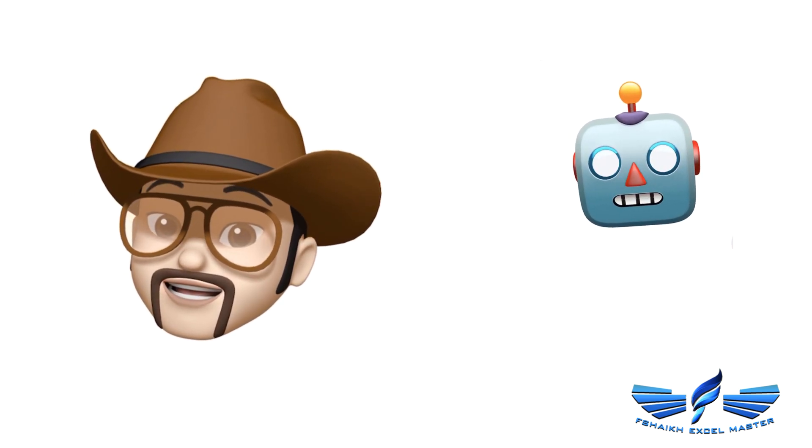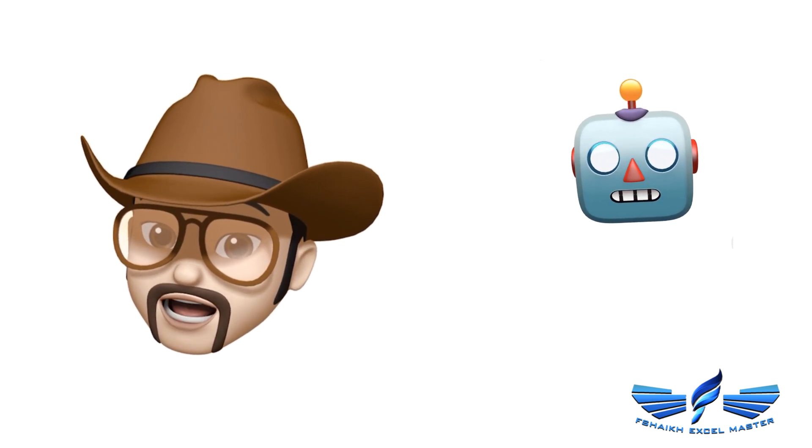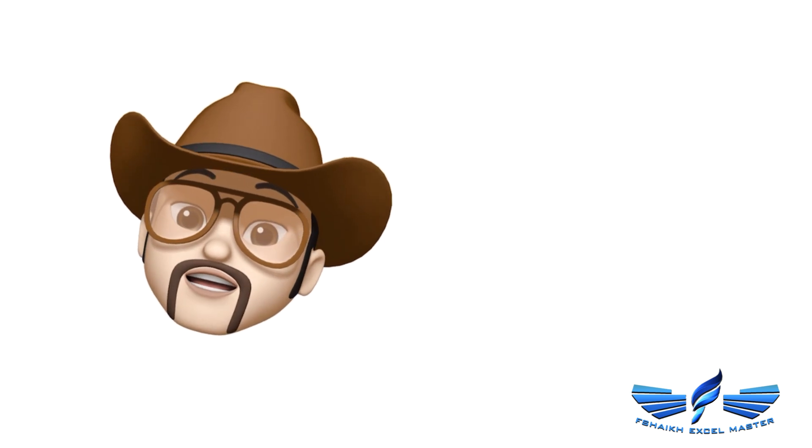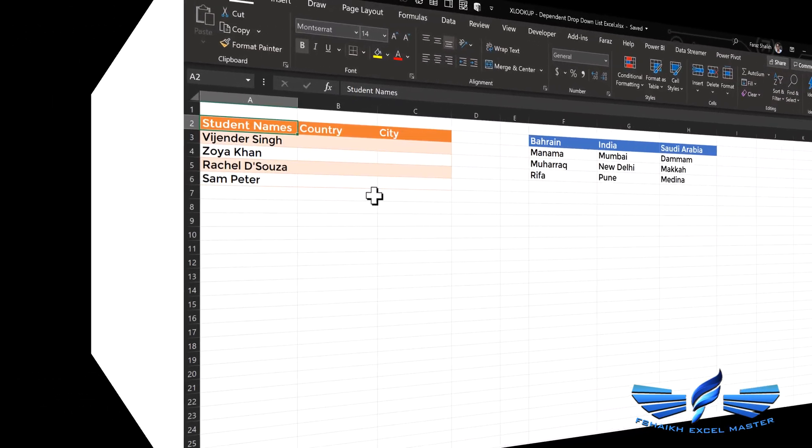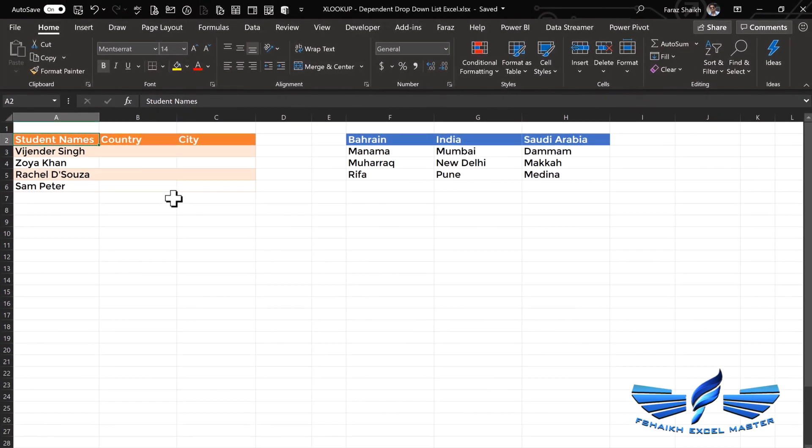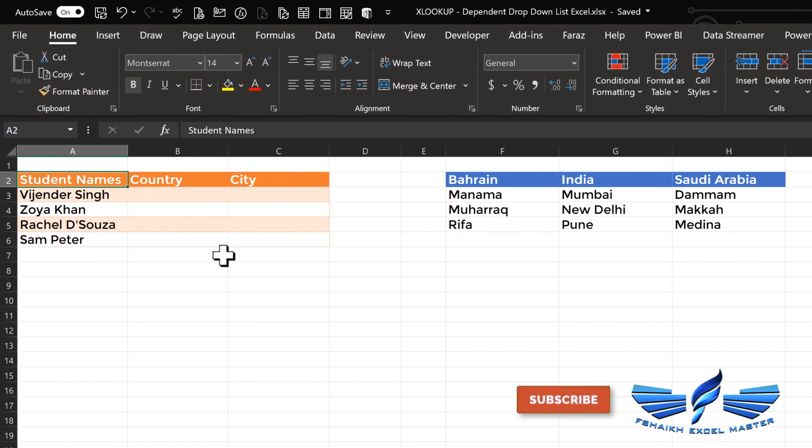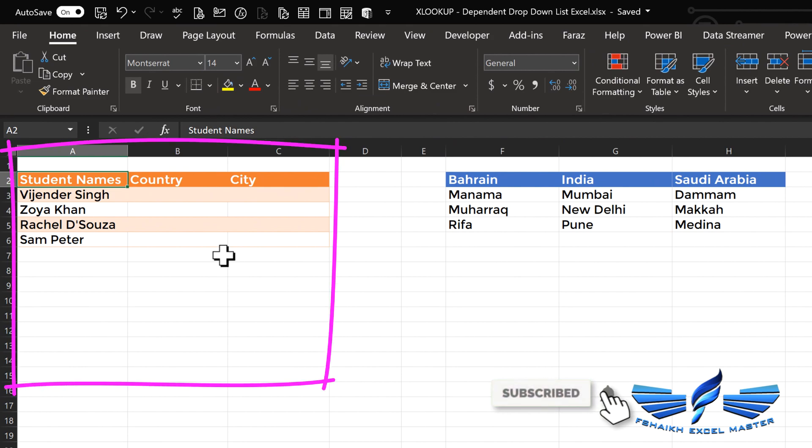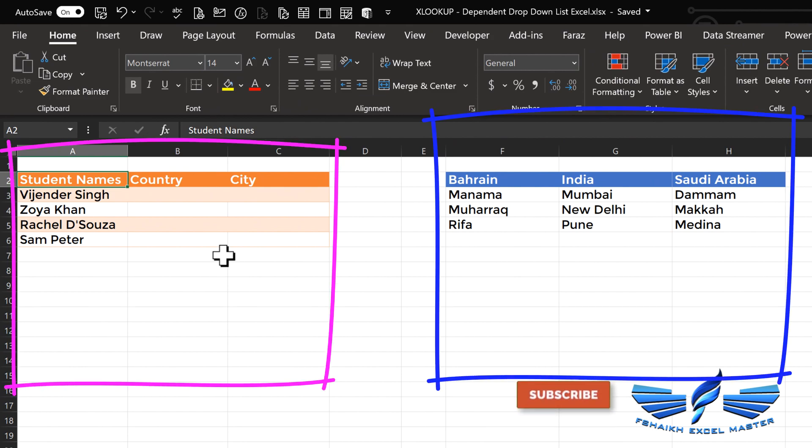That sounds really interesting! So this is our dataset, my friend. On the left-hand side, we have the student names, and on the right-hand side, we have the geo data which has a country name and the relevant cities to that country.